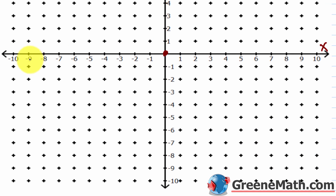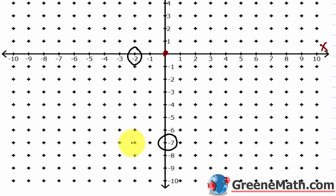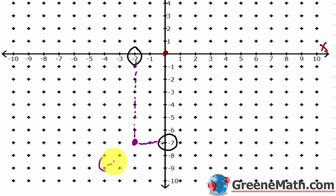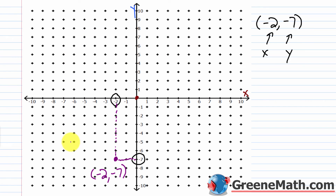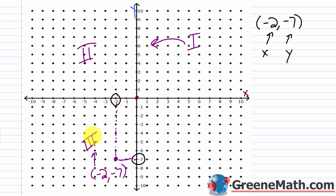For (-2, -7): the x-value of negative 2 is here on the x-axis, and the y-value of negative 7 is here. So we're going left 2 and down 7. Draw a line for each axis value — that's the point of intersection. This is (-2, -7), and it lies in the third quadrant.